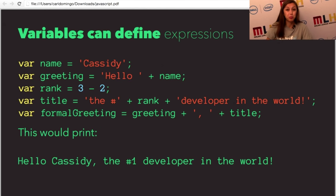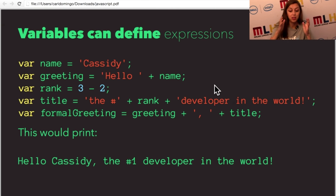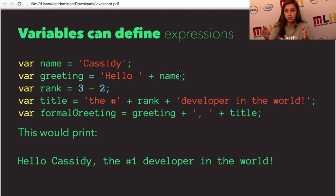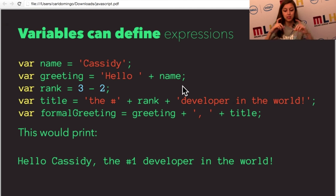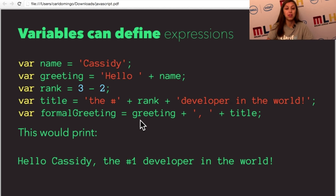Variables can also define expressions, which are a nice combination of different things. You've probably heard it in math class. For example, var name equals Cassidy, and I have a greeting that combines the string hello with the variable name Cassidy. If you just print greeting, it would say hello Cassidy. There are also equations with numbers — var rank equals three minus two, so printing rank gives one. You can combine rank into a bigger string, and combine greeting and title together, so it prints hello Cassidy, the number one developer in the world.